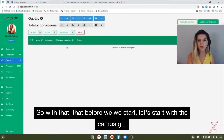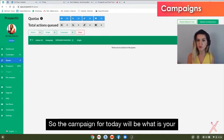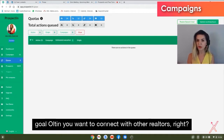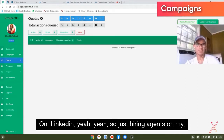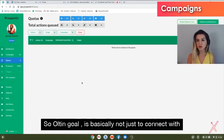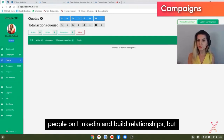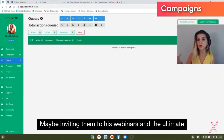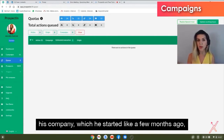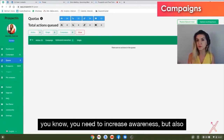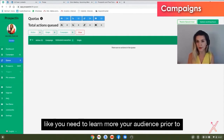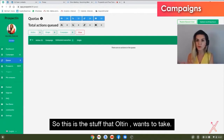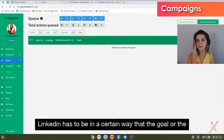Before we start, let's define the campaign goal. Olten wants to connect with other realtors to hire agents for his team. His goal is not just to connect and build relationships, but to invite them to webinars and ultimately recruit agents to join his company, which he started a few months ago. The campaign needs to build awareness and learn about the audience before recruiting them.